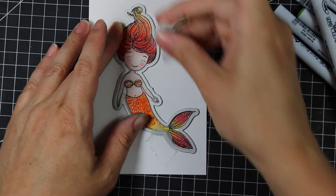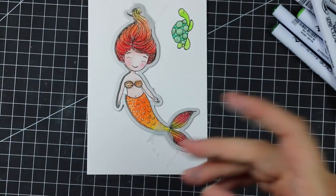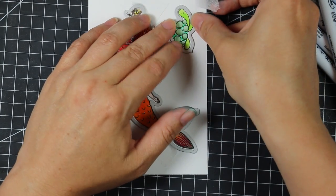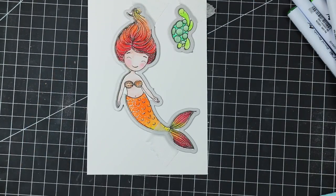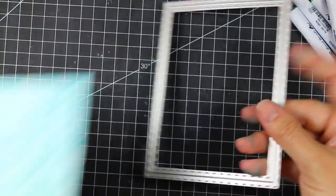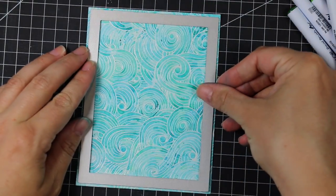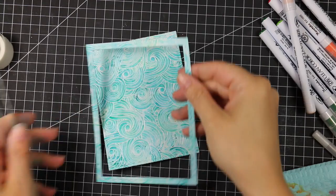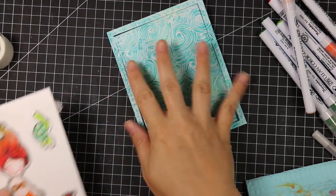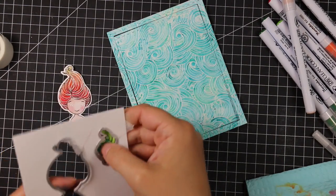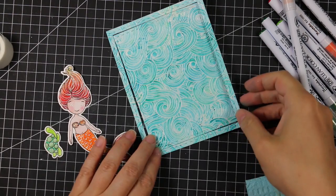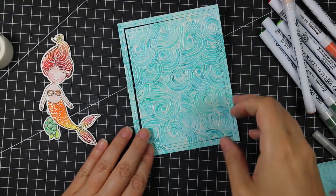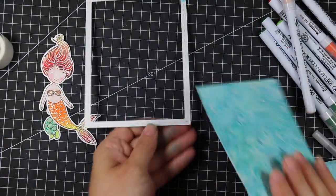Once all that was done, I'm using the coordinating dies, and I'm taping those into place with some micropore tape before I run these through my Big Shot machine. I'm also using the A2 double stitch frames. I trimmed down this background to A2 size, so it was four and a quarter by five and a half. And then I used the largest of the A2 frames to die cut the frame and center area of that background, because I want to create a shaker card.